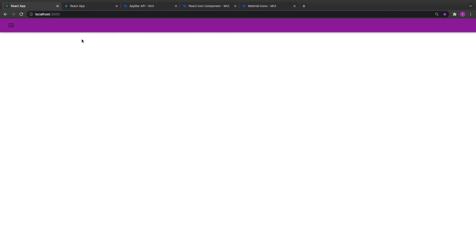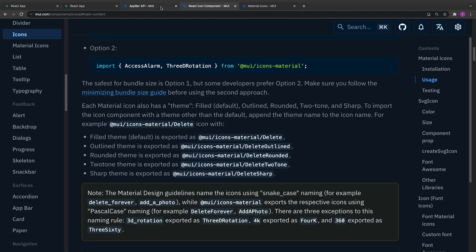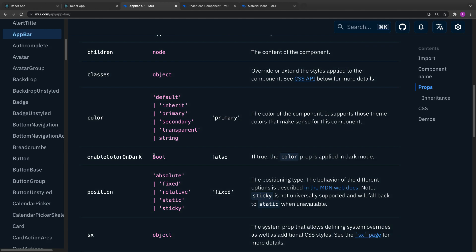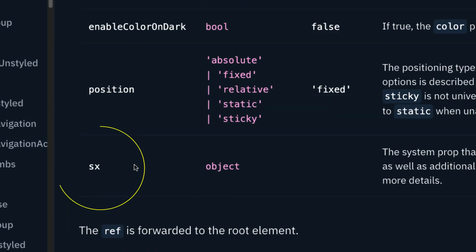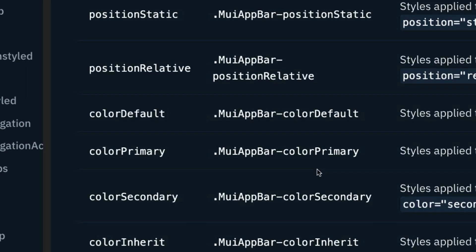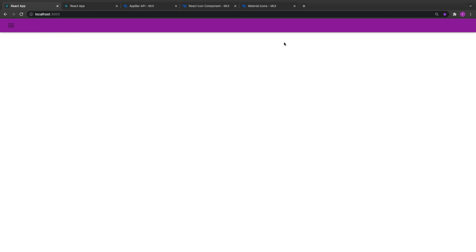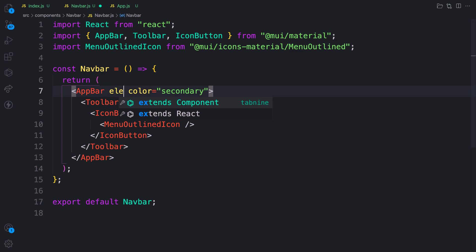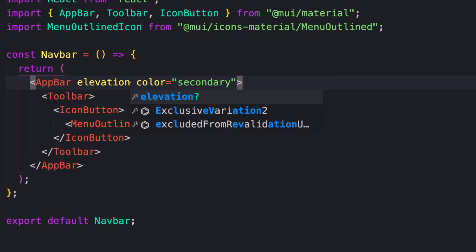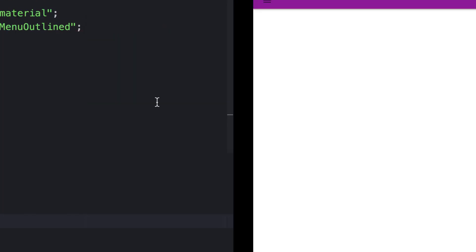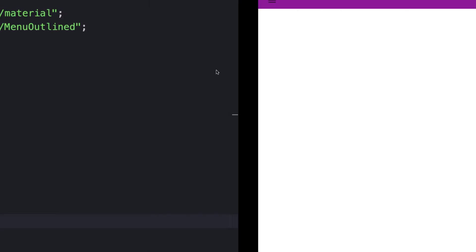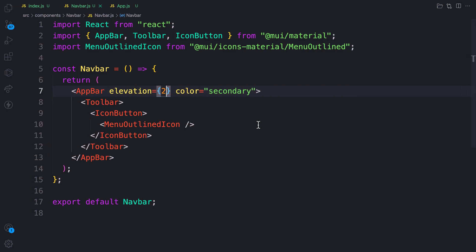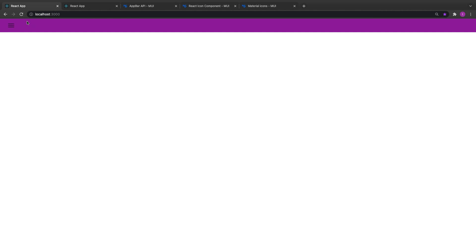We can customize the colors by making use of theming, and we'll talk about theming in the upcoming videos. Now, if you don't want the elevation — the shadow — you can provide the elevation prop to the AppBar. This component is based on the Paper component. If you provide elevation zero you'll see that the elevation shadow is gone. The higher the value, the higher the shadow or elevation of the component. Let me turn it off and put it to zero — if you want shadow you can do that.